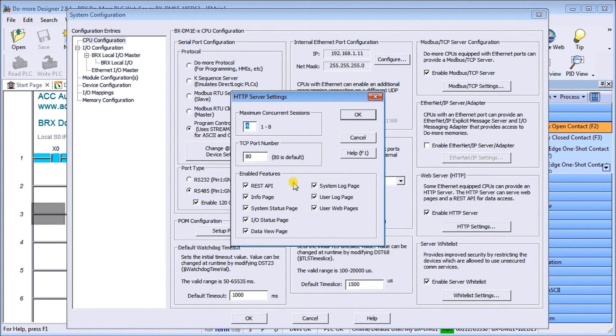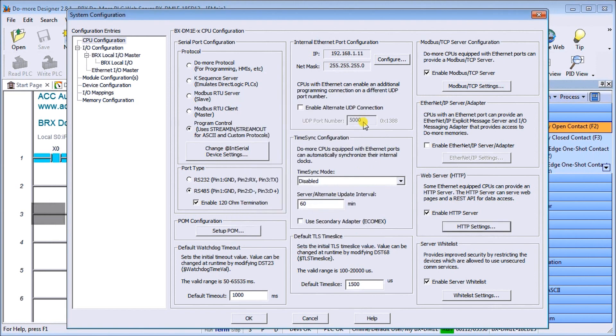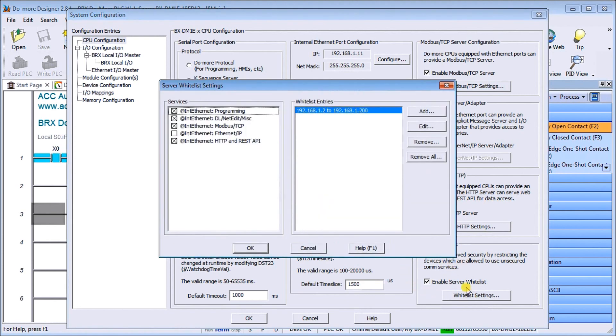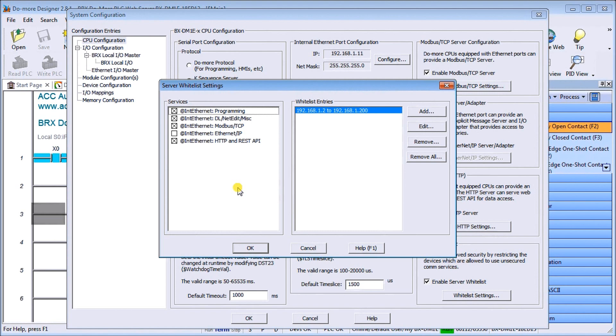Then we have our TCP port number of default is 80 which is what we have. Then we have our enabled features - REST API, info pages, static pages, etc. We'll go through that once we call up our web browser. Then we have something called the whitelist and we will enable our server whitelist. This will put some security on the network so only specific IP addresses will be able to communicate to our server and different services on our CPU.